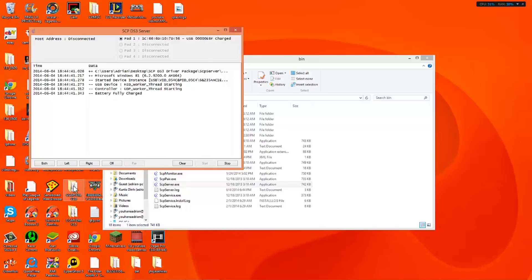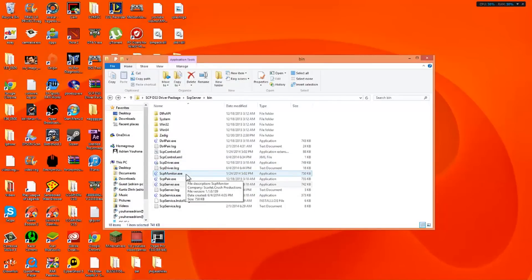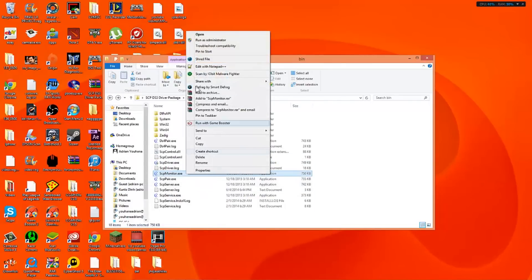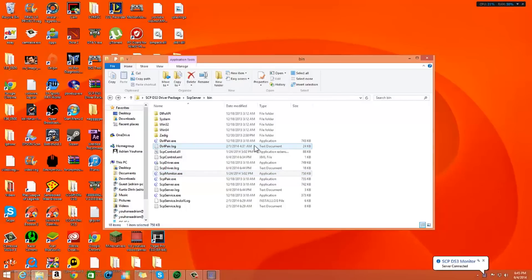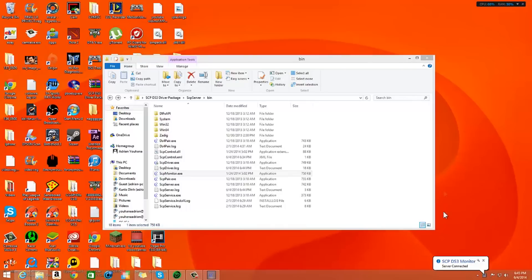So what you want to do is we're going to leave this right here. And we're going to go to the scpmonitor.exe. Also run this as administrator to make sure that your PS4 controller is working. And as you see right here is your server connected. Now we know that it's working.